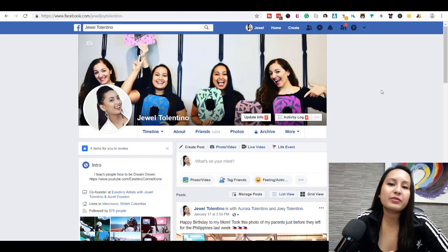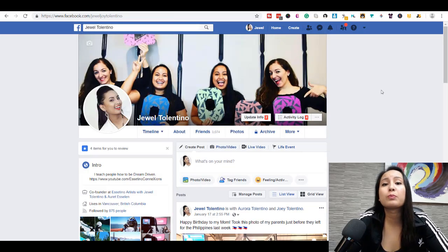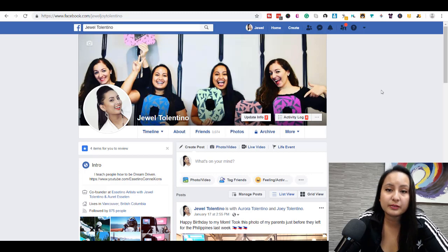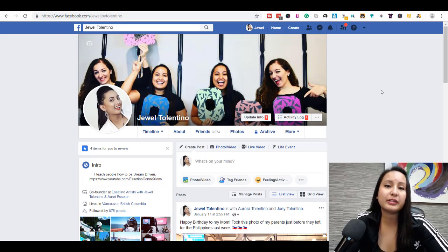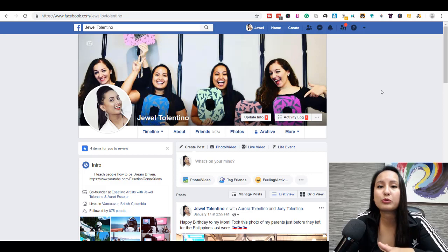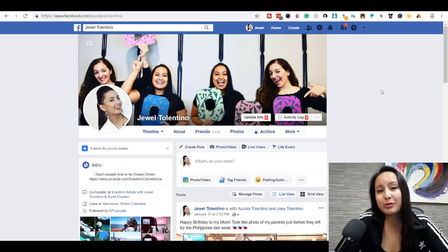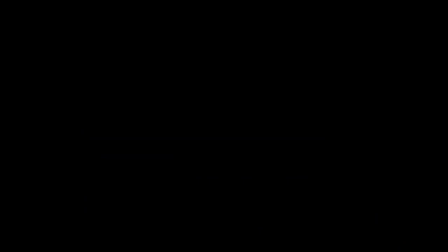Alright guys, that was it for this video. That is how you change your profile name on Facebook. If I was able to help you out at all, please let me know by giving this video a like, a comment, or subscribe. All that would be very much appreciated. Thank you guys so much for watching, and I'll see you in the next video.